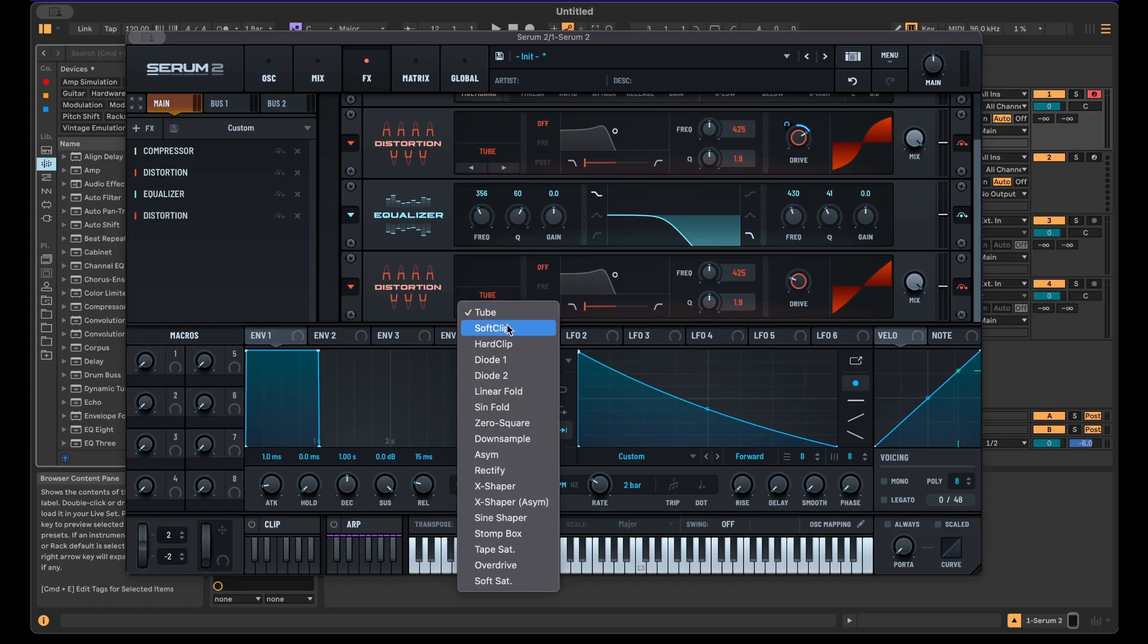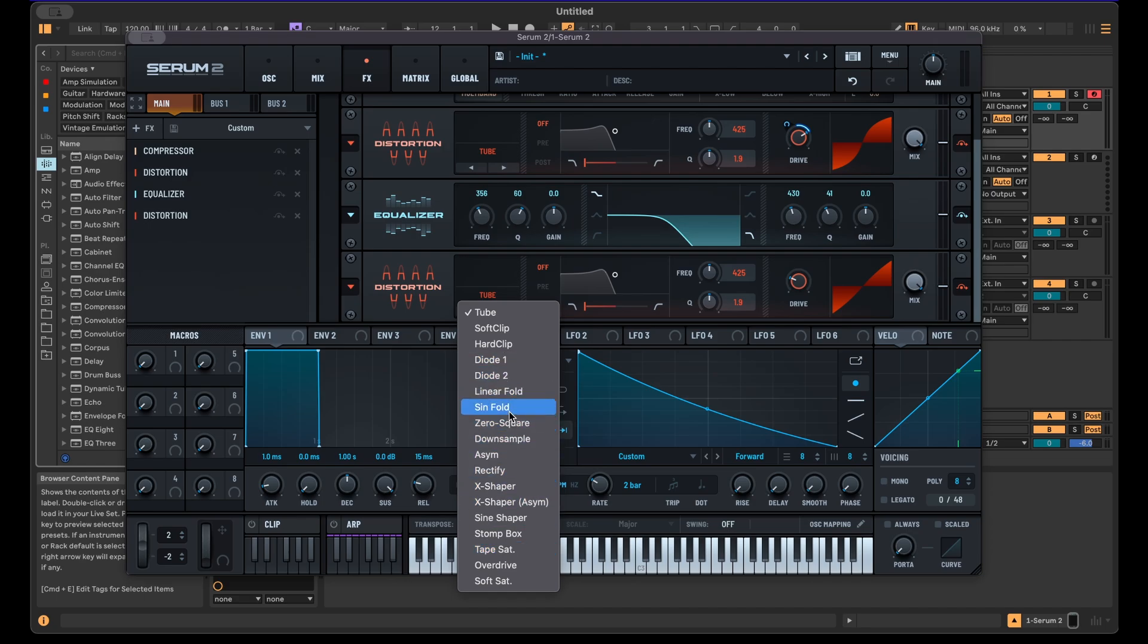Then maybe use some more aggressive distortion. I typically like to use the tube or the soft clip or one of the three ones down here, but if you want to have a more aggressive, obvious distortion, then some of these others work quite well, for example the Sine Fold.